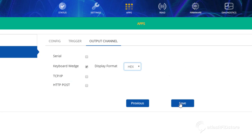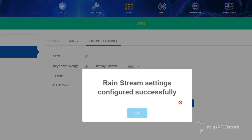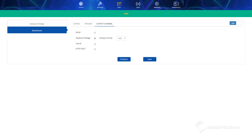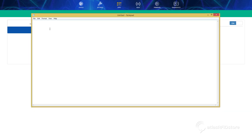Click save and your reader will automatically start reading tags. To check this, open a program such as Notepad to view your tag reads.